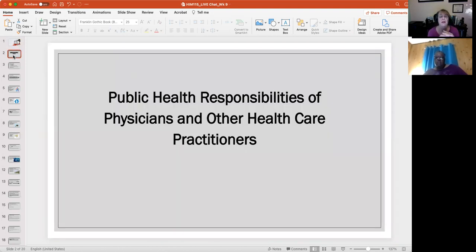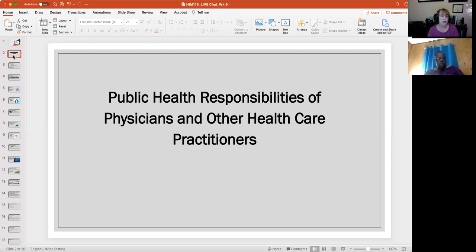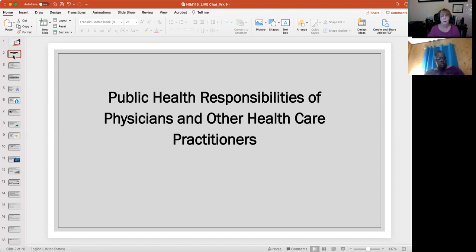This week the topic is the public health responsibilities of physicians and other healthcare practitioners. This includes not only registered nurses and the entire nursing staff and all other clinicians, but also those on the administrative side of the building — including health information management and medical coding and billing professionals. There is something for everyone to do with regard to supporting our communities and helping everybody live healthier lives.